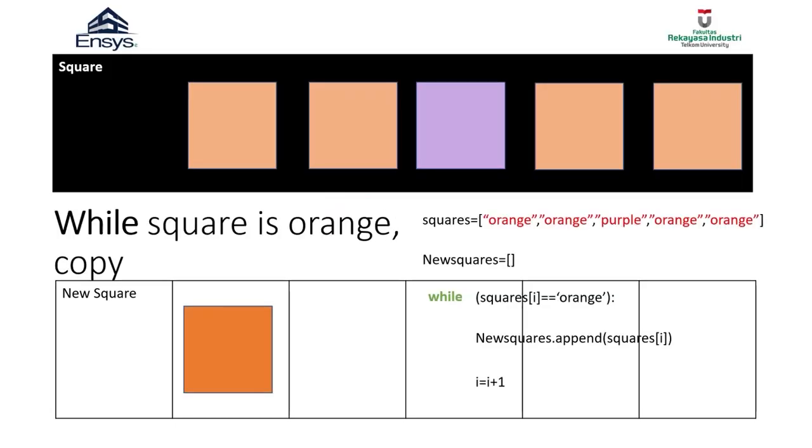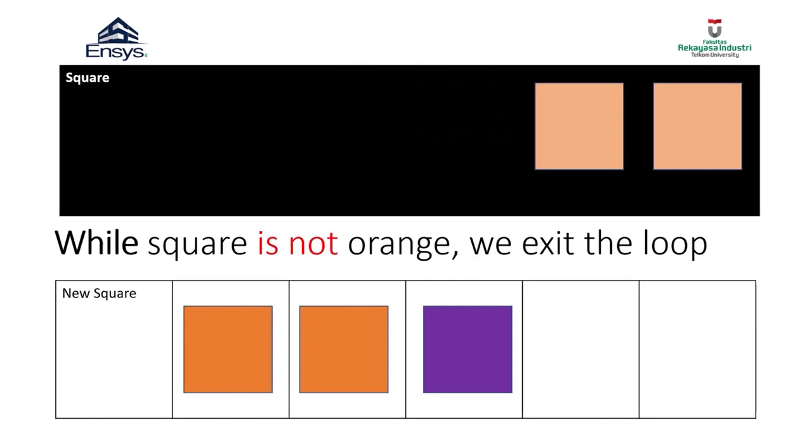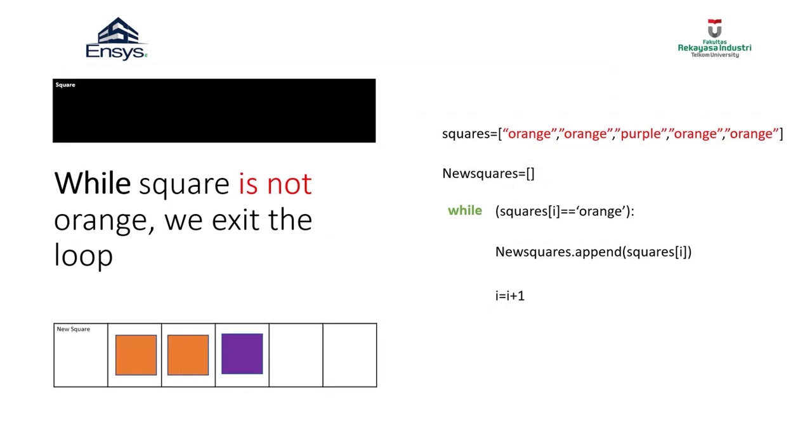It turns out that only two boxes meet the conditions: the first box and the second box. If the condition is met, the box is copied. In the next iteration, a purple square is found and the condition is not met, so the process will be terminated. Next, we enter the video quiz session.